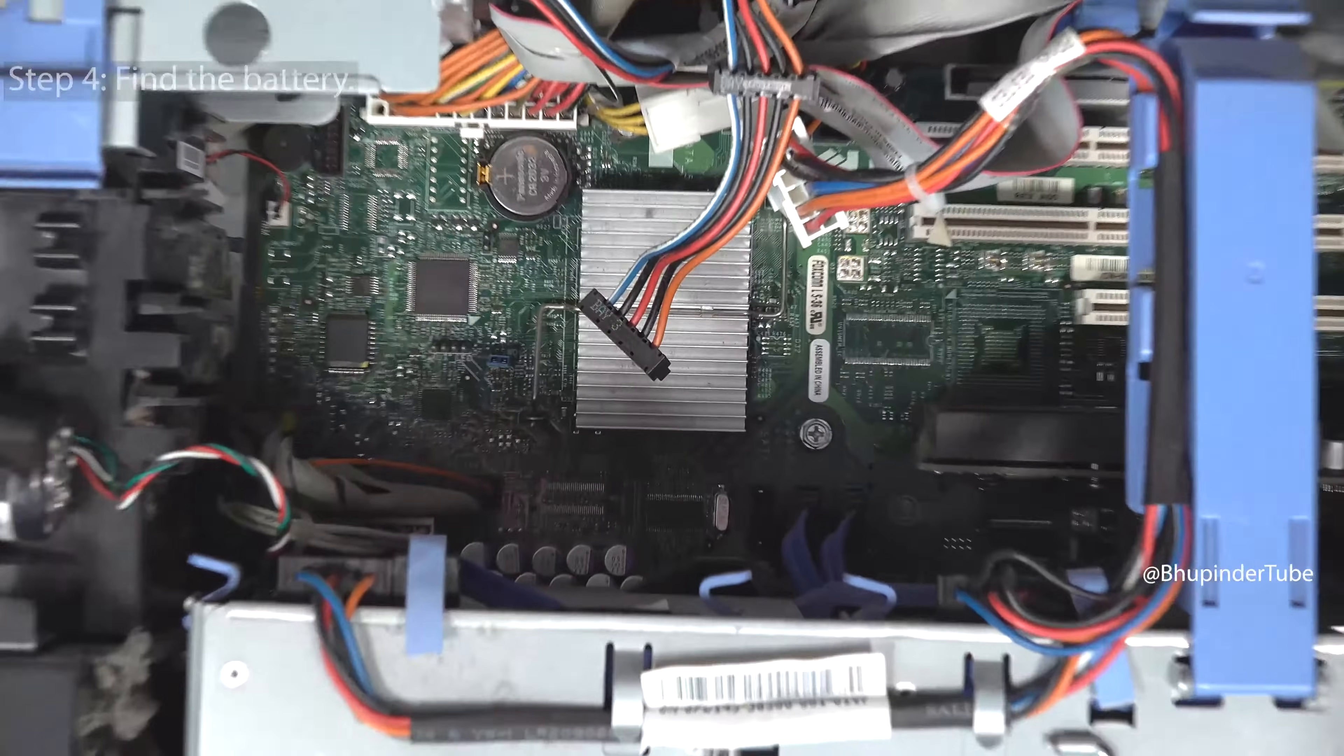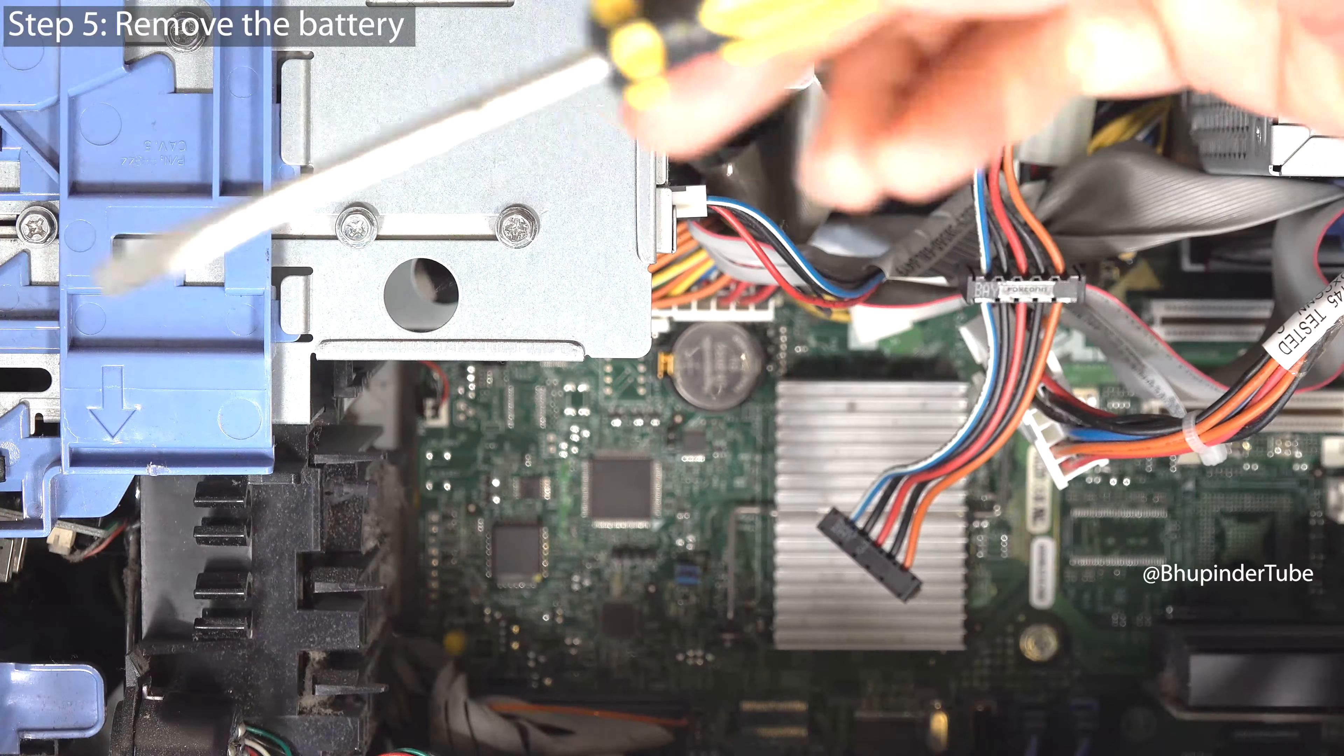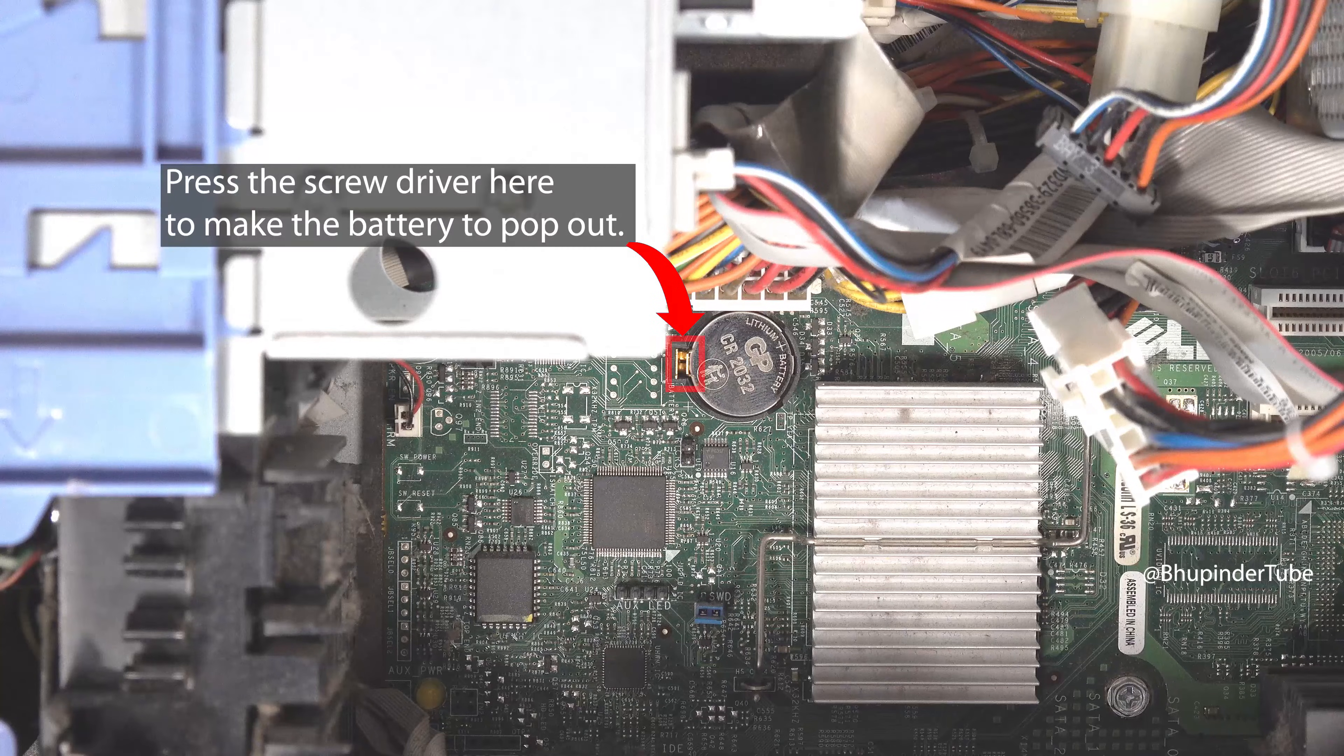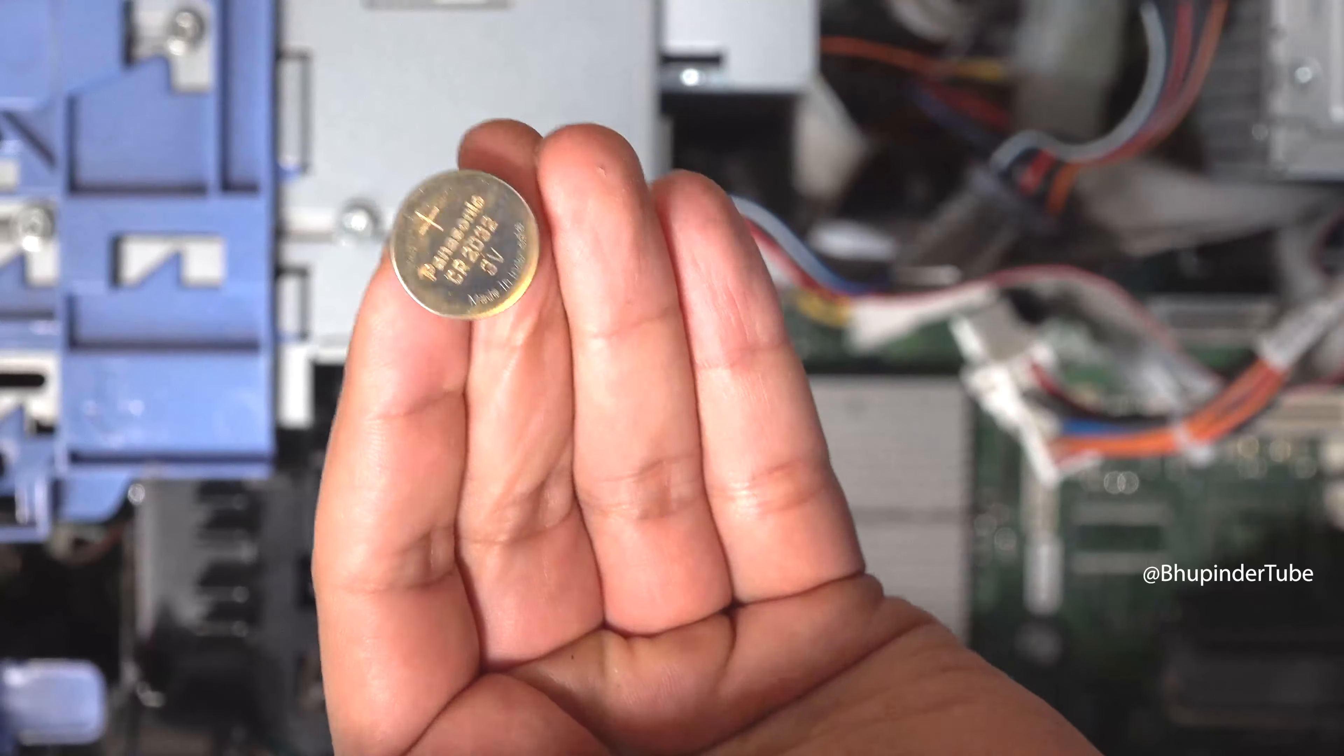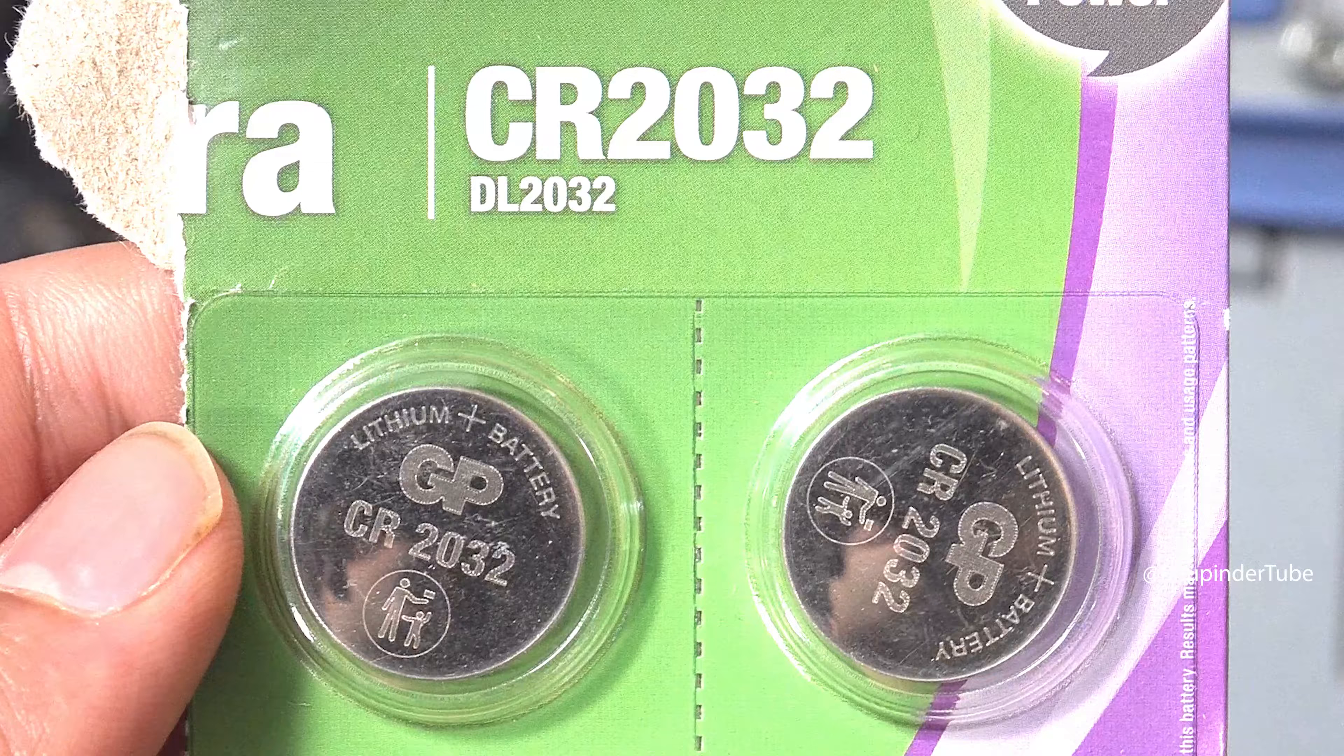You will need a small screwdriver to remove the battery by pressing the screwdriver in here. The battery should pop out and then you can just take it out.